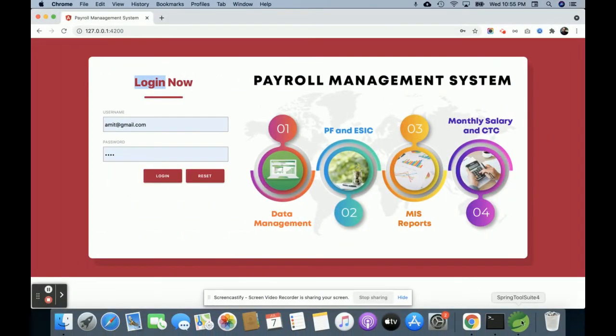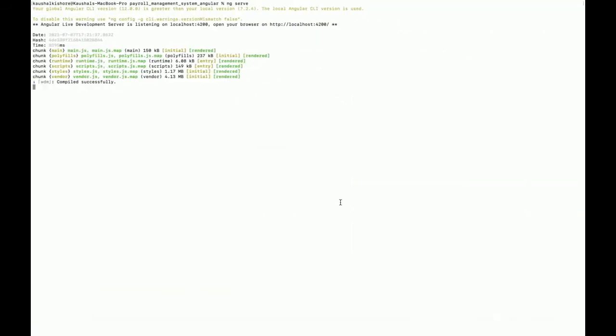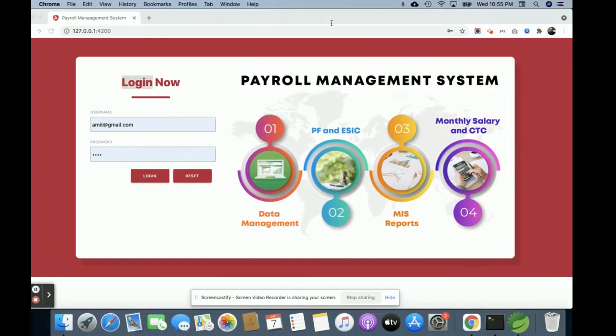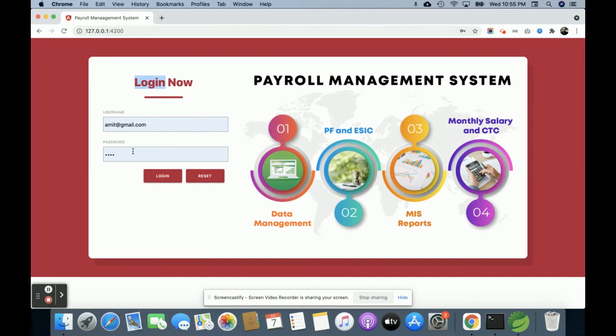You can see the Angular application running here on port 4200. It's running on port 4200. Let's go through the functionality and see what's implemented inside this project.